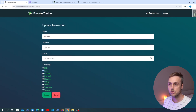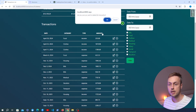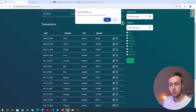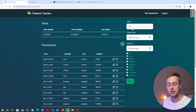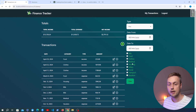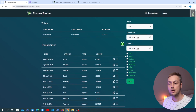All of these update transaction and delete transaction endpoints are working with htmx, wired up as if this were a single page application. We can add, update, filter, and delete transactions using htmx — all without a page reload.